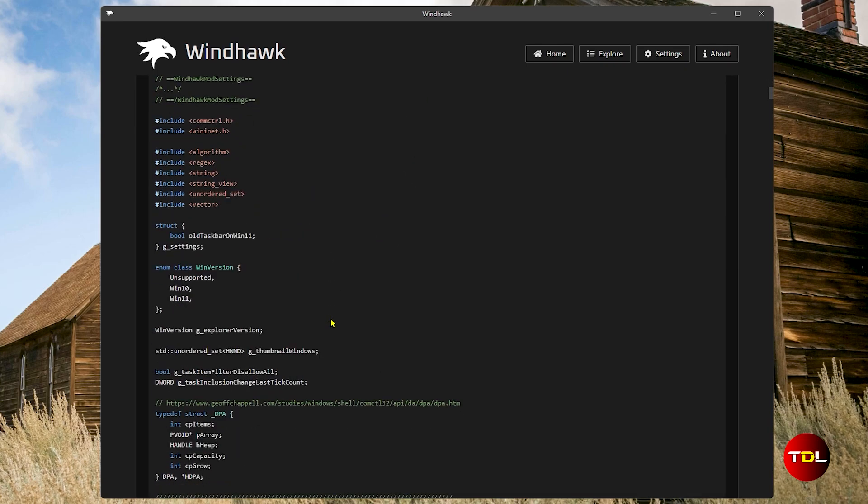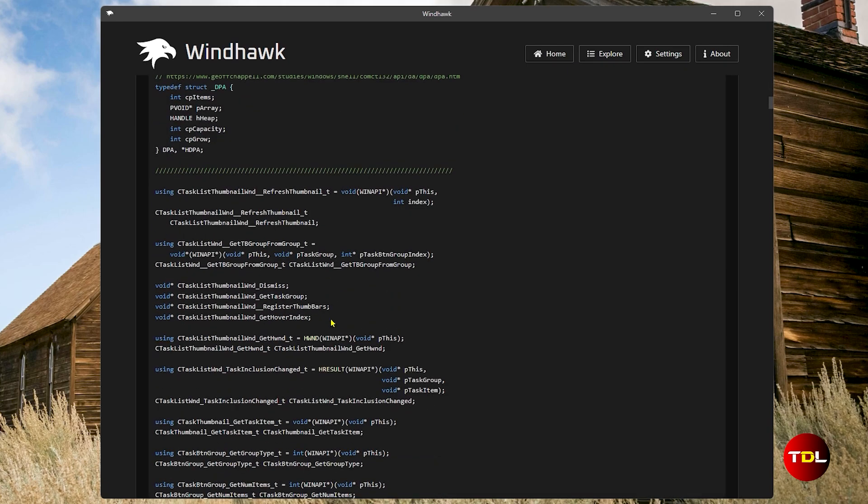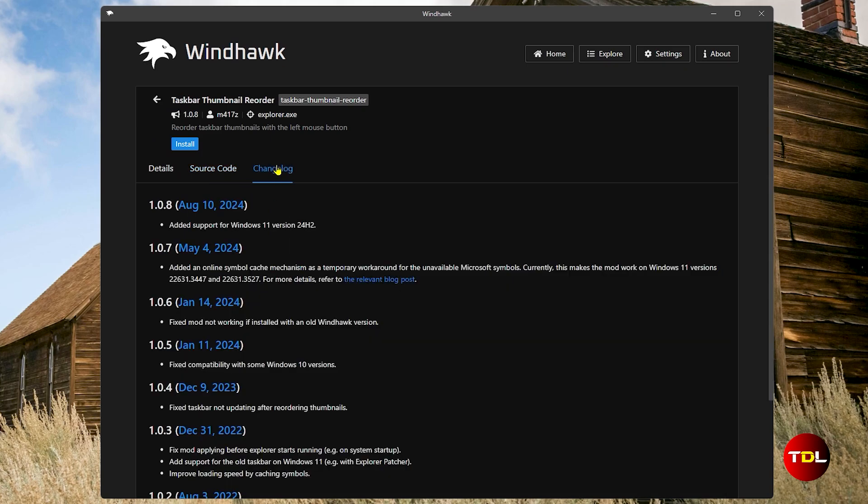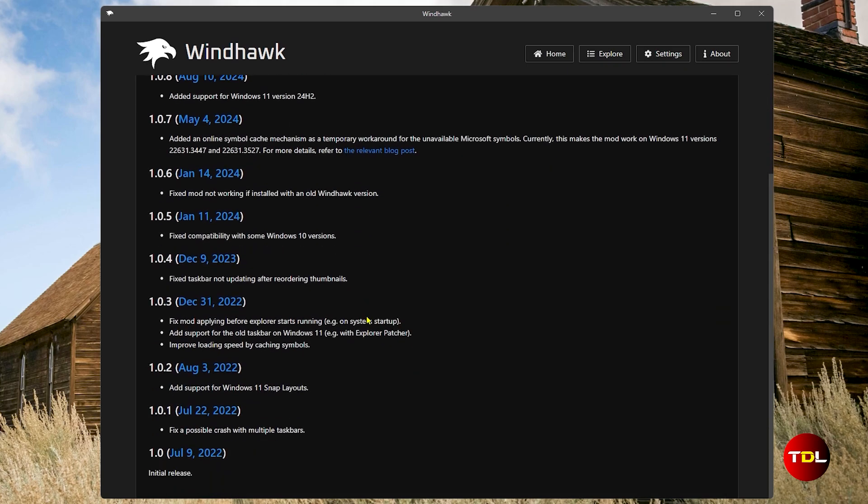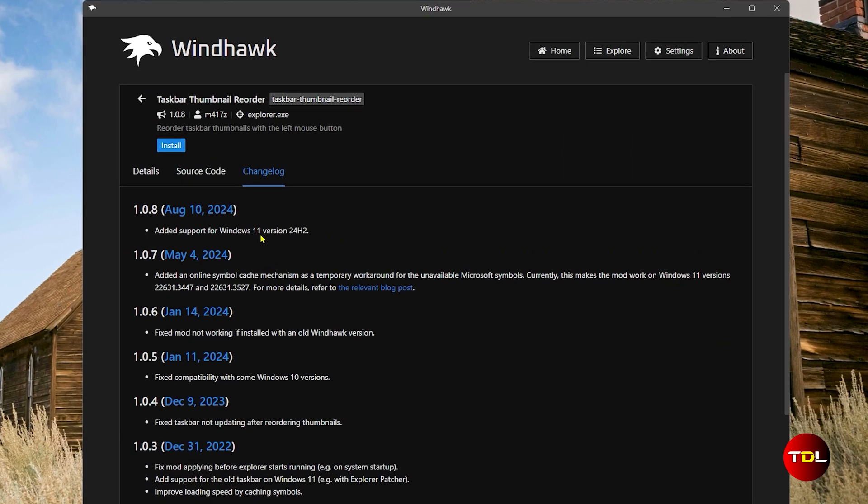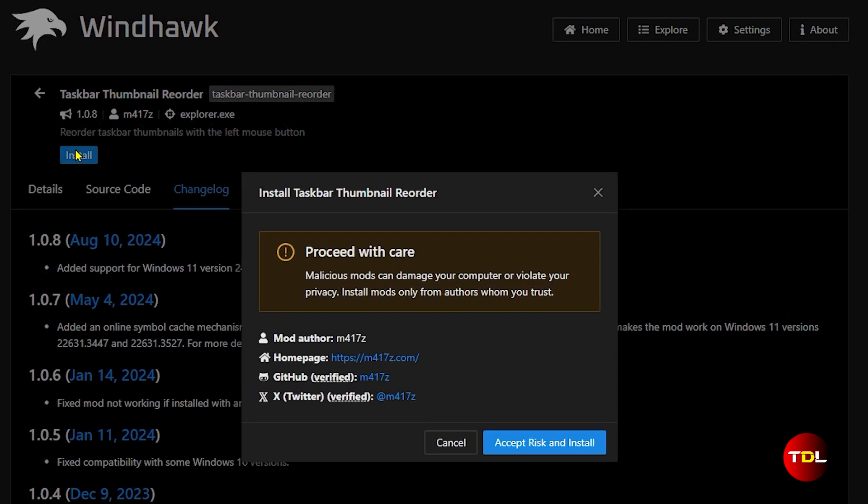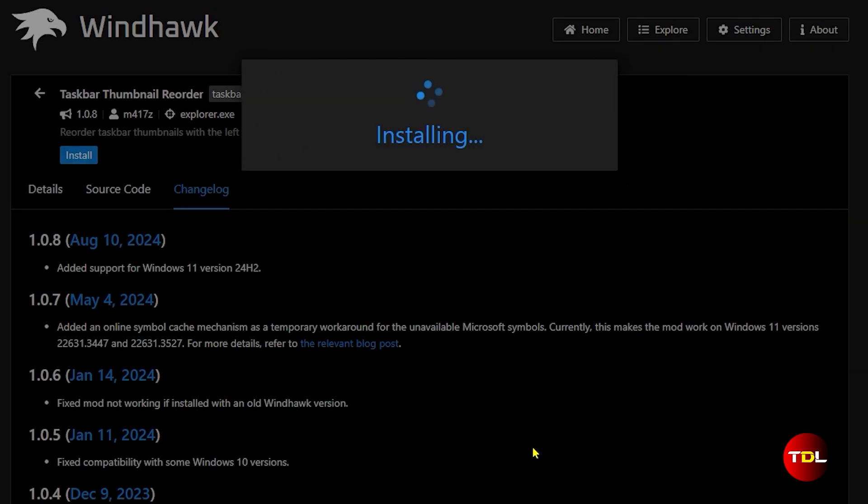Just keep in mind that it's safe as long as you don't install tweaks that are unsafe. You can always check the rating for each mod, look into the script, and engage with the Windhawk community on Discord and GitHub.